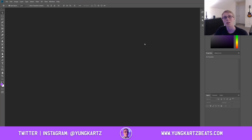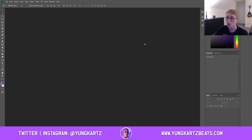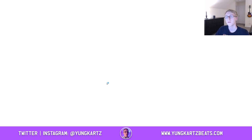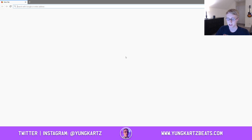Hey, what's going on you guys, Young Cards here. Welcome back to the channel. Today I'm going to be teaching you guys how to make cover art for your type beat videos, so let's get started.